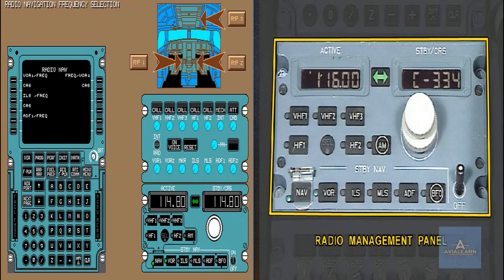You have completed the VOR1 selection. Now, let's perform an ADF1 tuning using RMP.